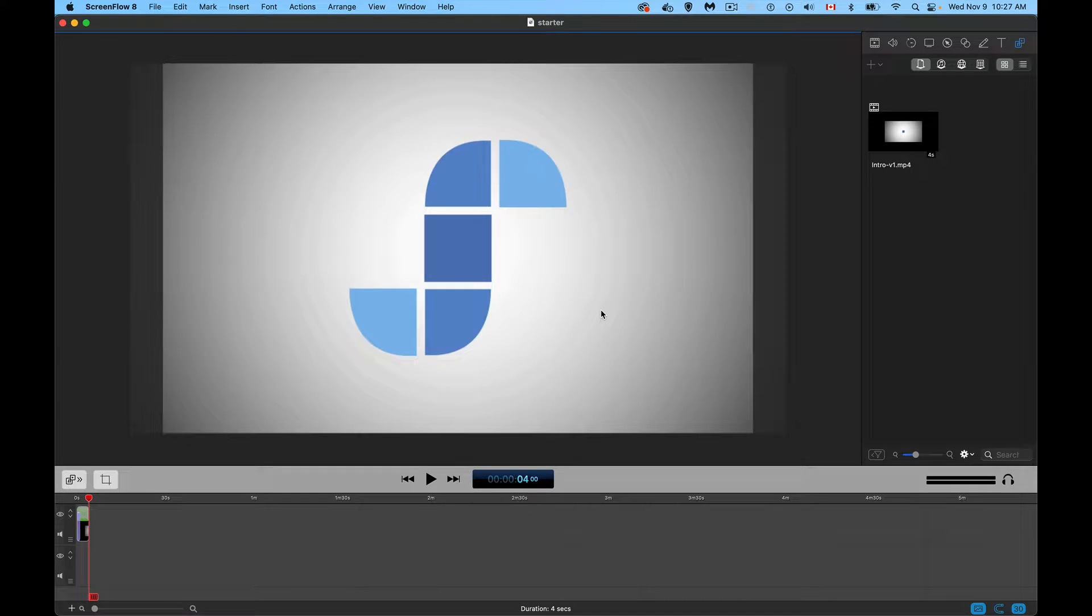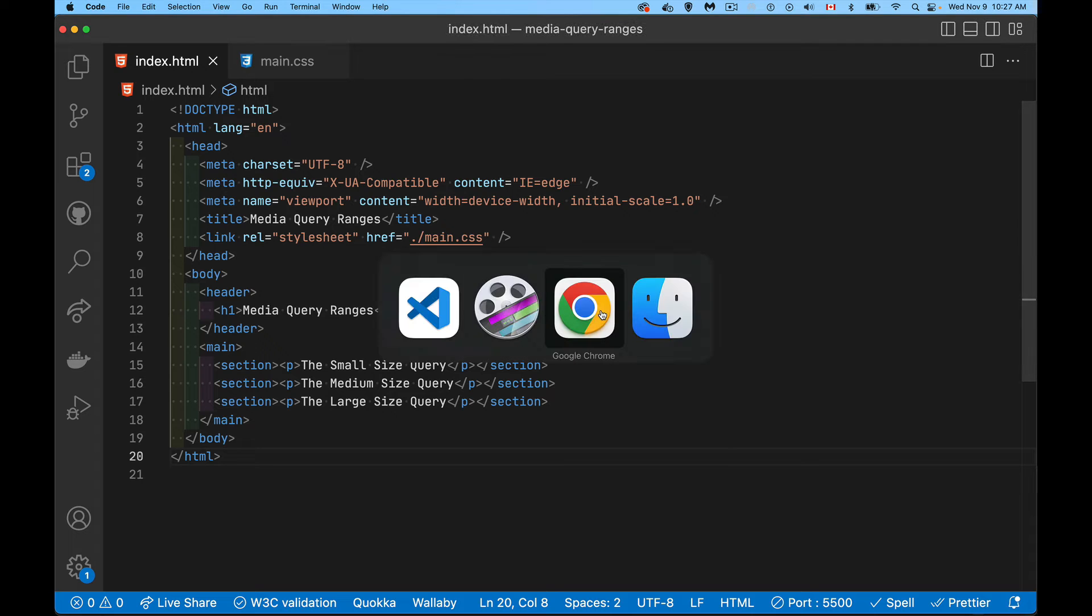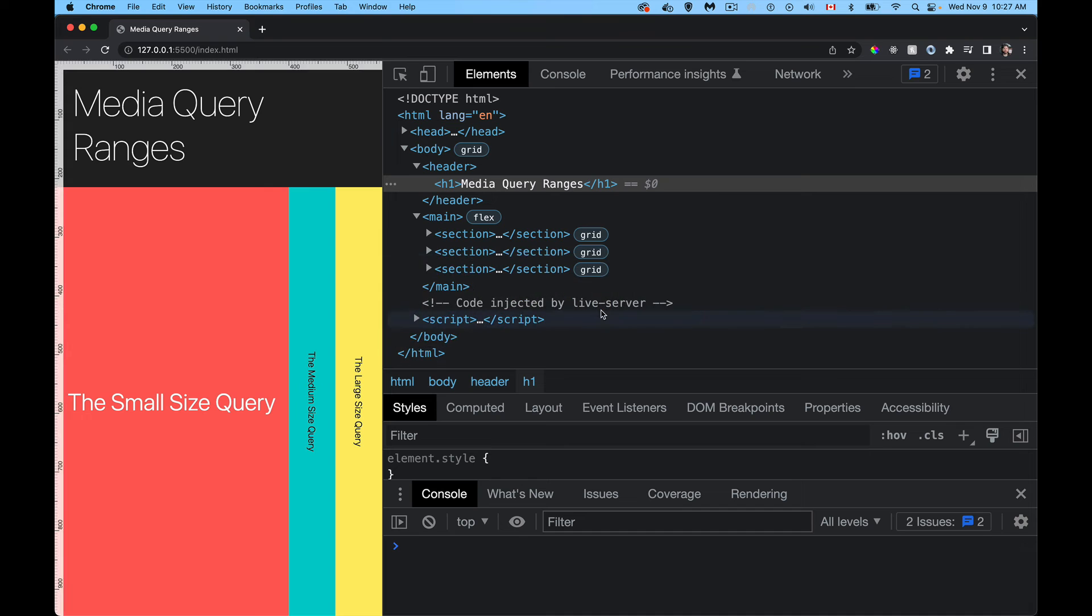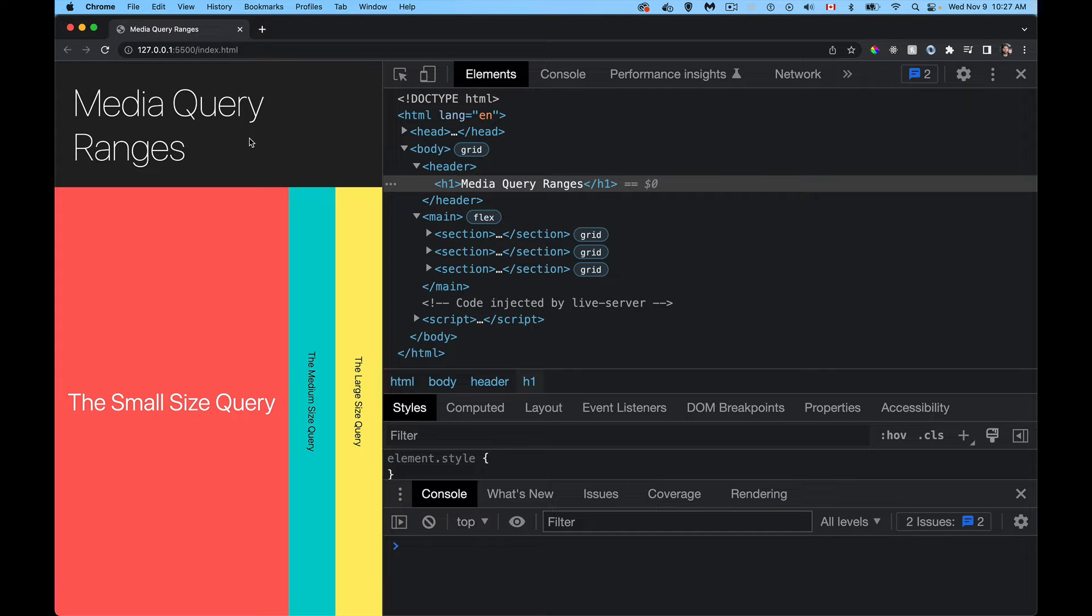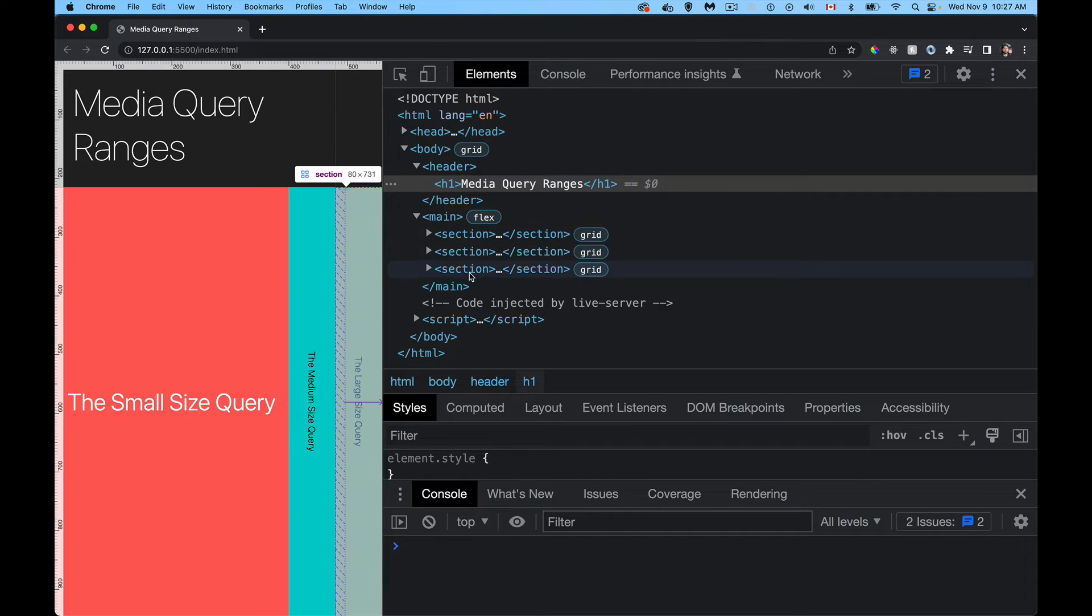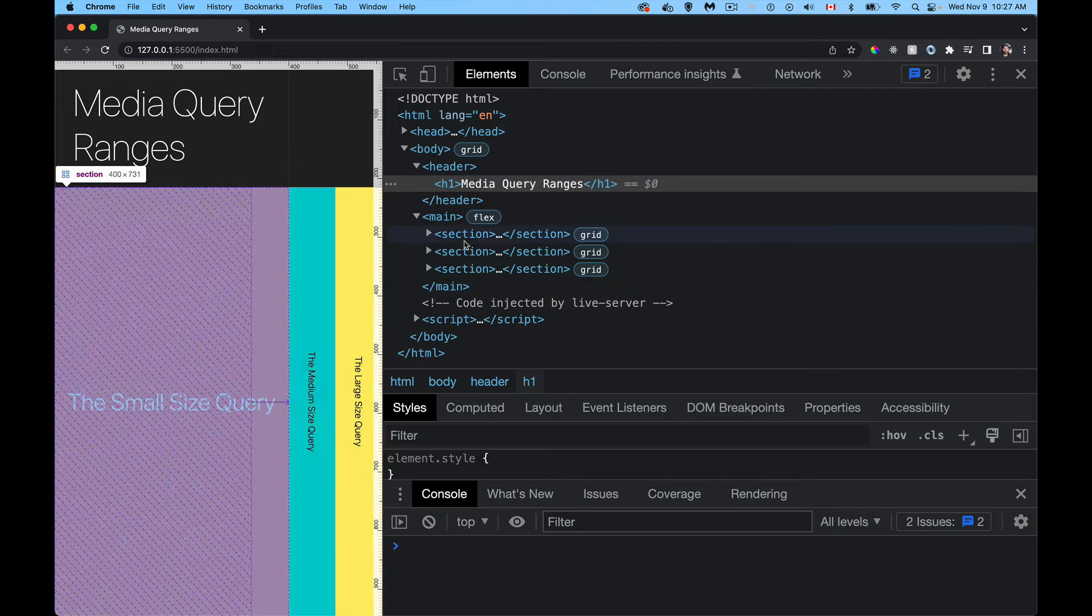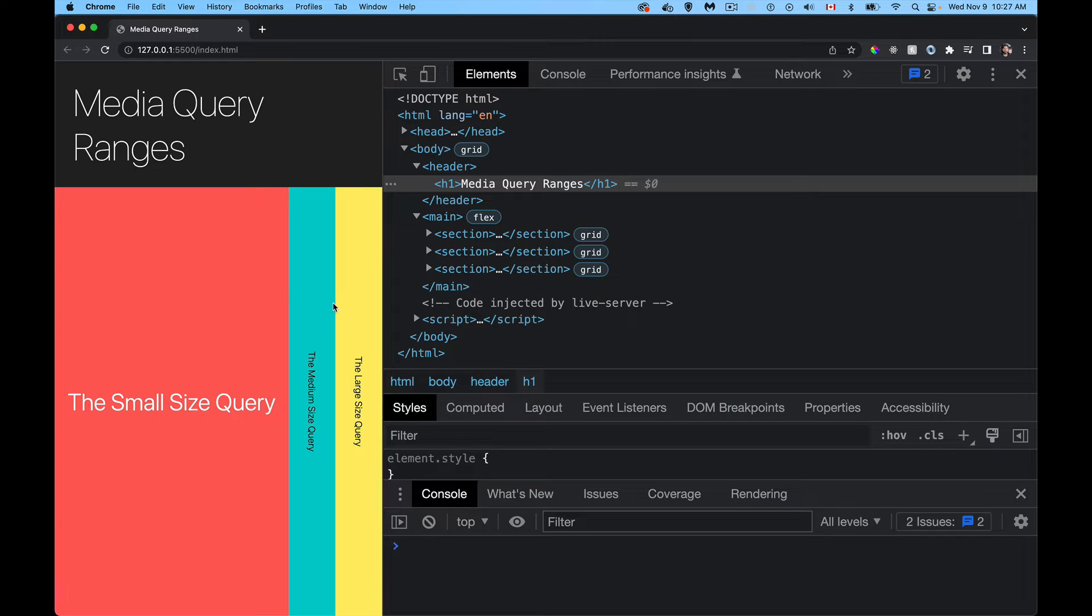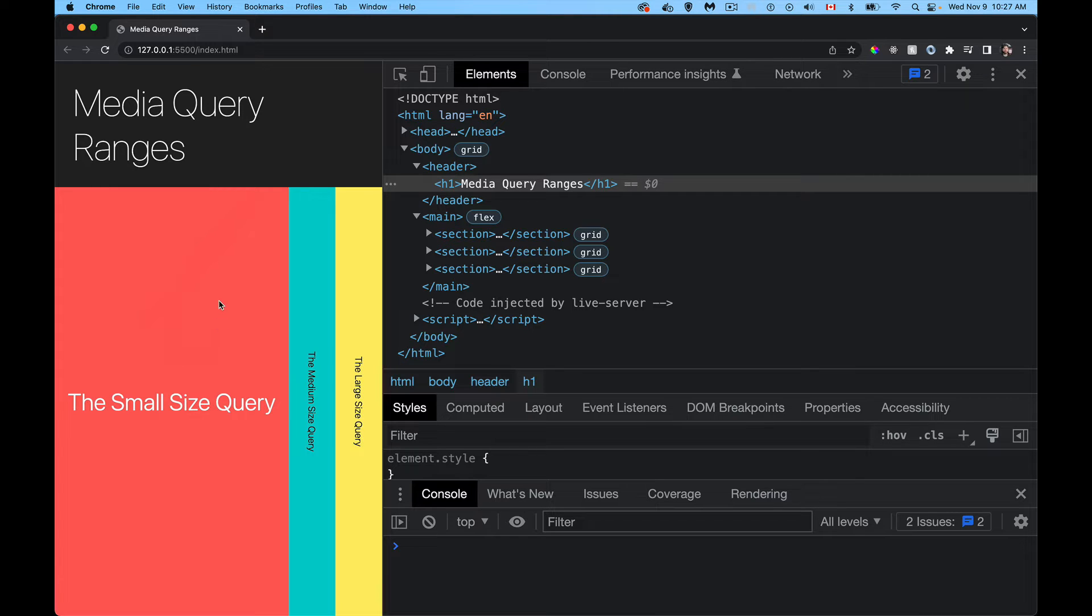So I've got a sample page here, and basically all I'm going to do is change the size of these three sections that are stacked horizontally based on media query. So I've got three ranges set up.